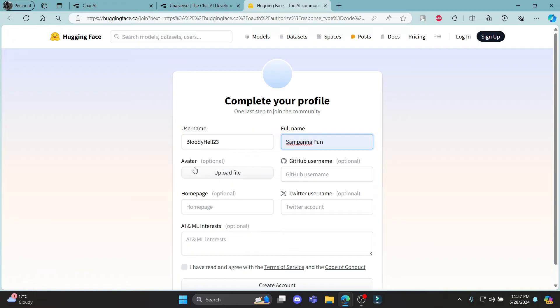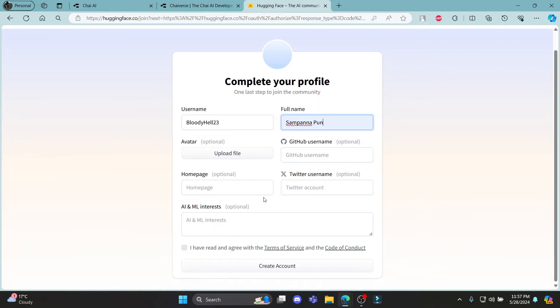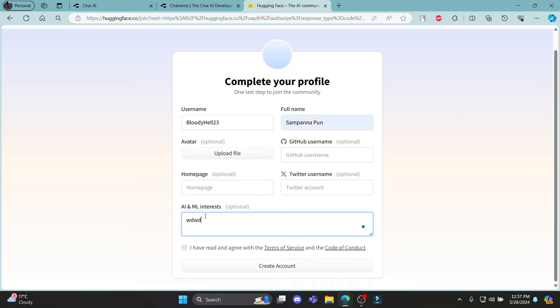You can also upload your avatar, your GitHub username, your homepage, and your Twitter username links over here. But these all are optional, and so is your AI and ML interest. But you can definitely add your interest, your homepage, your avatar, your GitHub username, Twitter username, all of this.